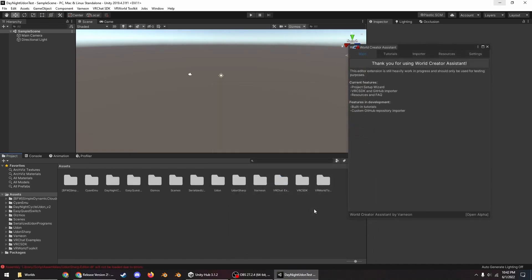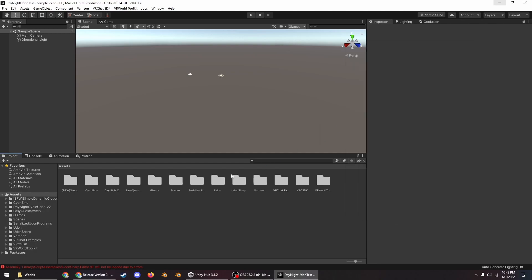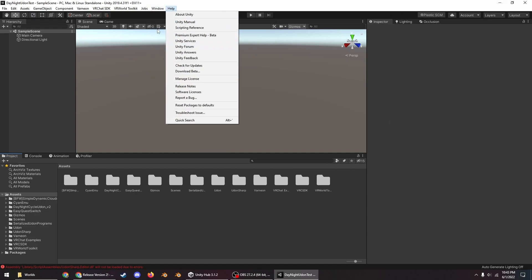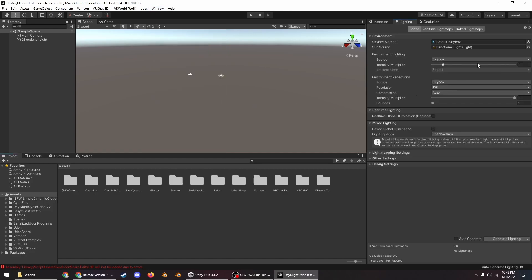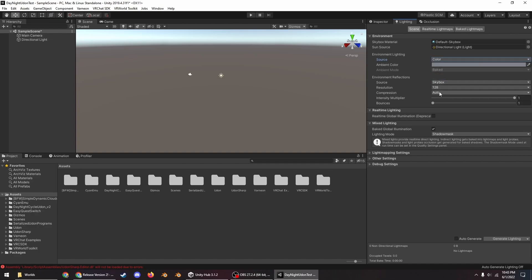Okay, after that's done installing, just close this window and the first thing we're going to need to do is actually go into the lighting tab. If you don't have that already, go to Window, Rendering, Lighting Settings, and we need to change this environment lighting from skybox to color.